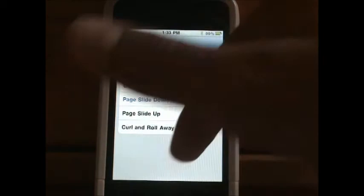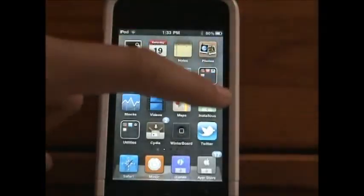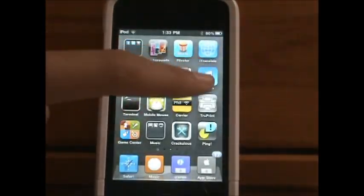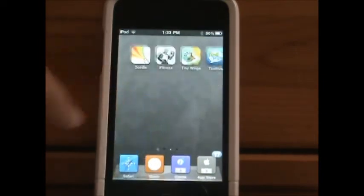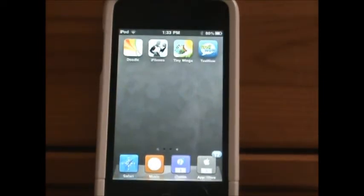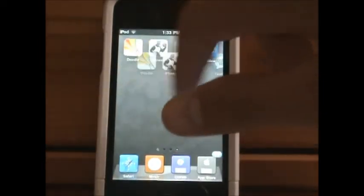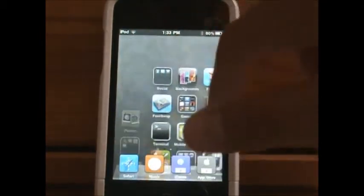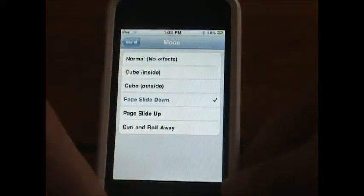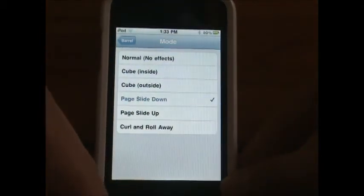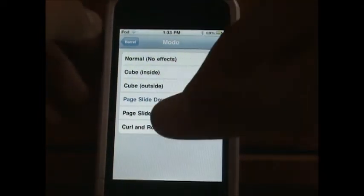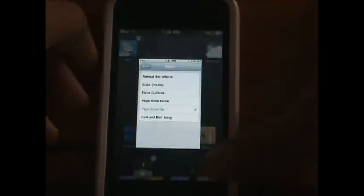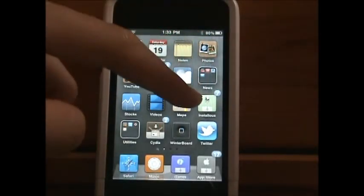You can go back into Settings. Next is Cube Outside, then Peach Slide Down — I'll show you guys that. You can see here, so that's Peach Slide Down. Then you have Peach Slide Up, which is of course the opposite of what I just showed you.